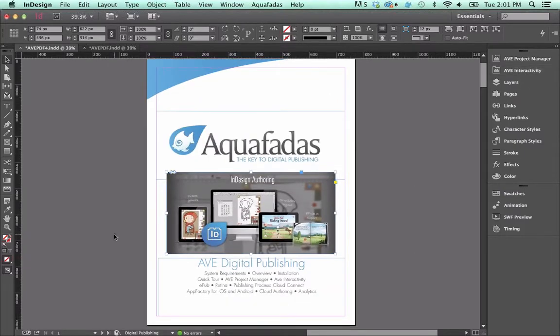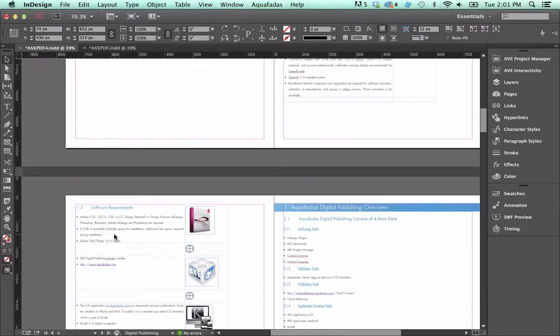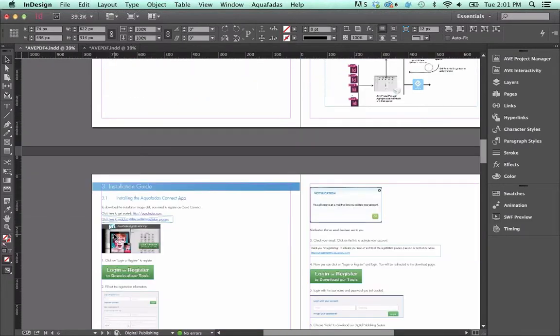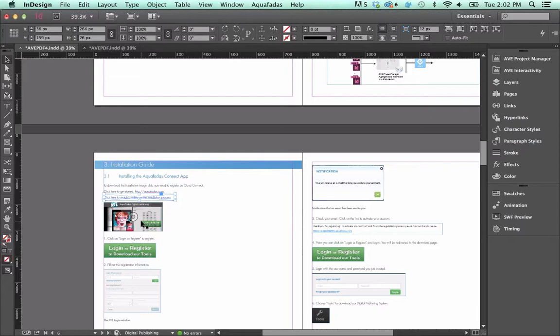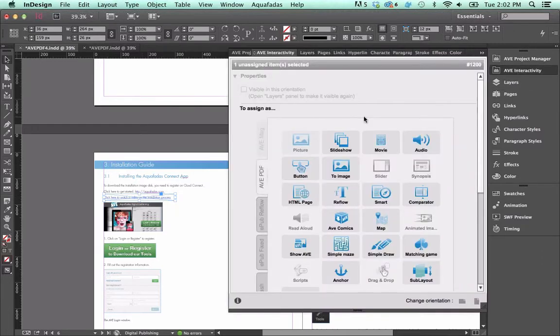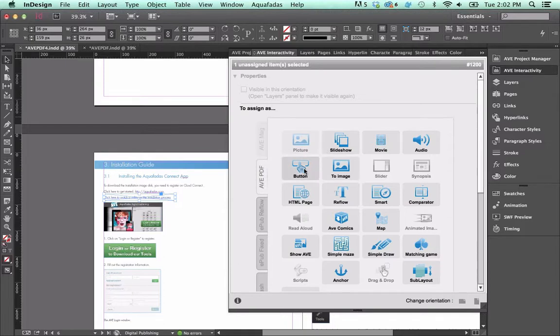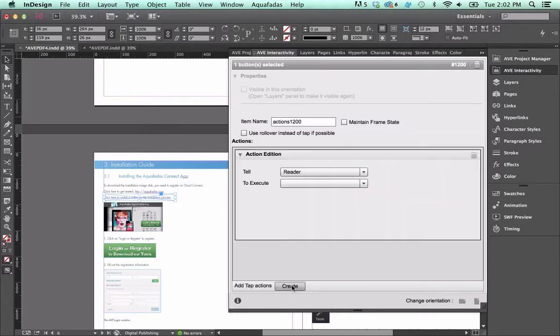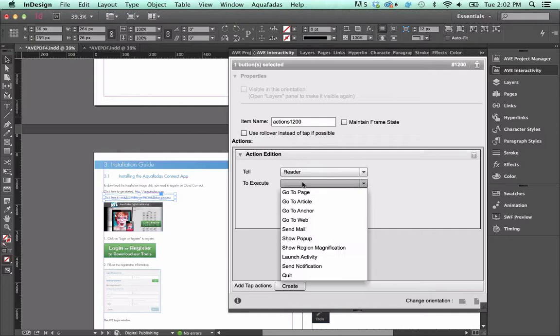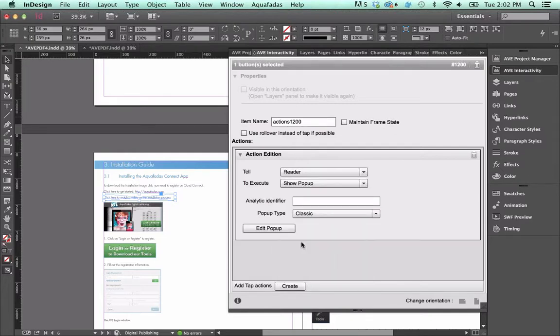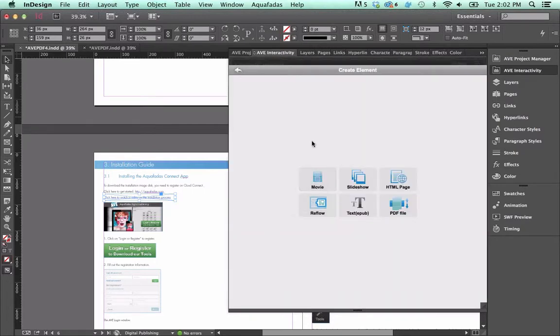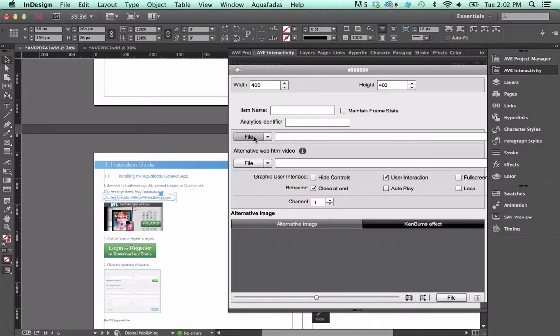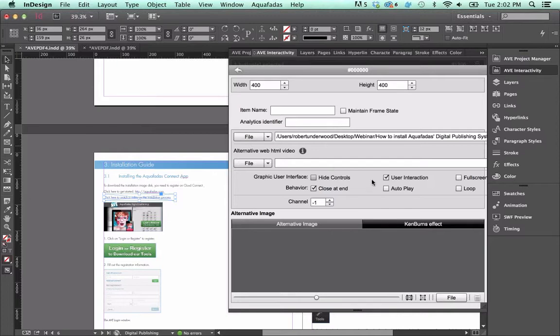And then finally, let's do a pop-up. We just want to have a pop-up that if you click it, it's going to open up a video in full screen. This is actually the Aquafadas documentation. And below this frame that I've made, with just the rectangle frame tool in InDesign, it says click here to watch a video of the installation process. I go over to the interactivity panel. This is going to be a button. It's a tap action where you tell the reader to show a pop-up. For the pop-up type, I'm going to make it full screen. And then I edit the pop-up. You can see there's many different pop-ups you can choose from, from a PDF file to a slideshow to HTML. I'm going to choose movie. I'm going to pick the file, which is an MP4. And I'm going to set it to autoplay and full screen. And that's it.